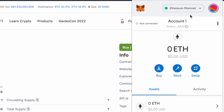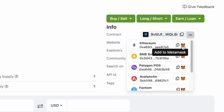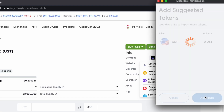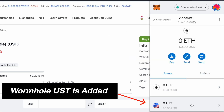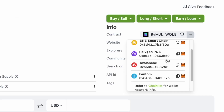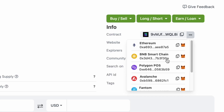If you have Wormhole UST on the Ethereum network, you can click on the Fox icon here. After clicking Add Token, you will now have Wormhole UST on the Ethereum network.